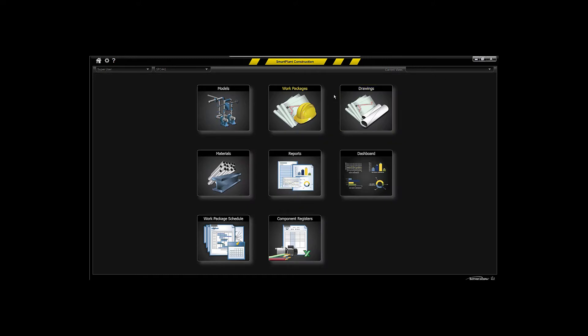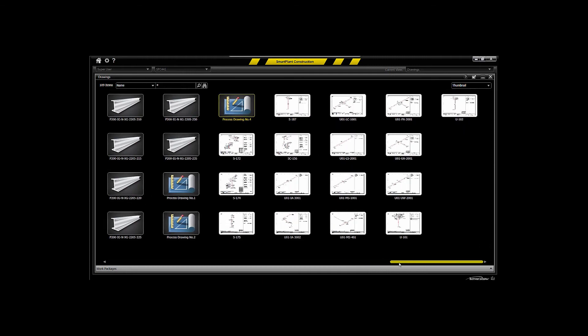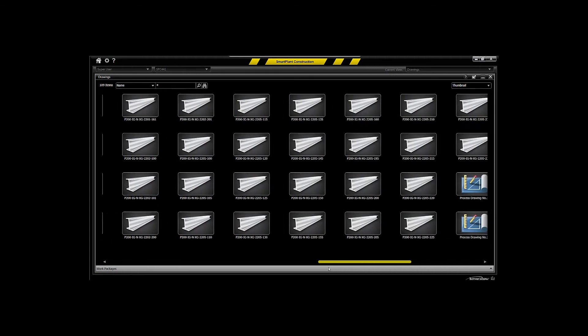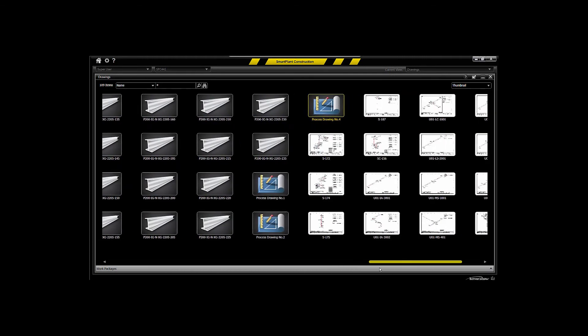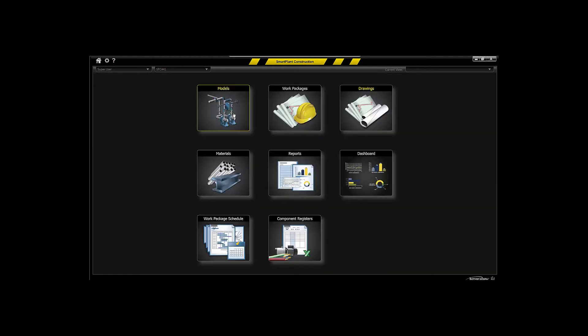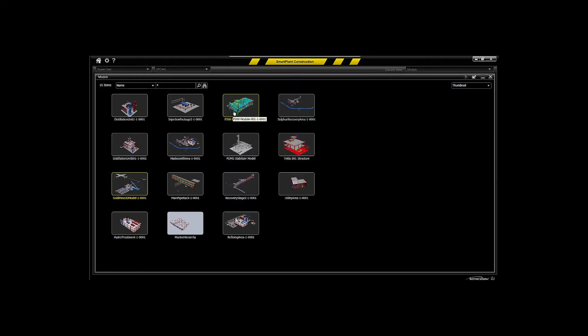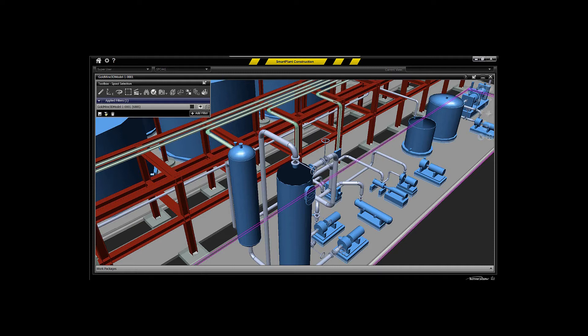You will be able to populate those from a couple of different paradigms, from drawings to allow you to access particular drawings to populate that, being isometrics or PNIDs or structural drawings, and also from the three-dimensional model to allow you to access a 3D model to be able to navigate and filter that model very quickly.